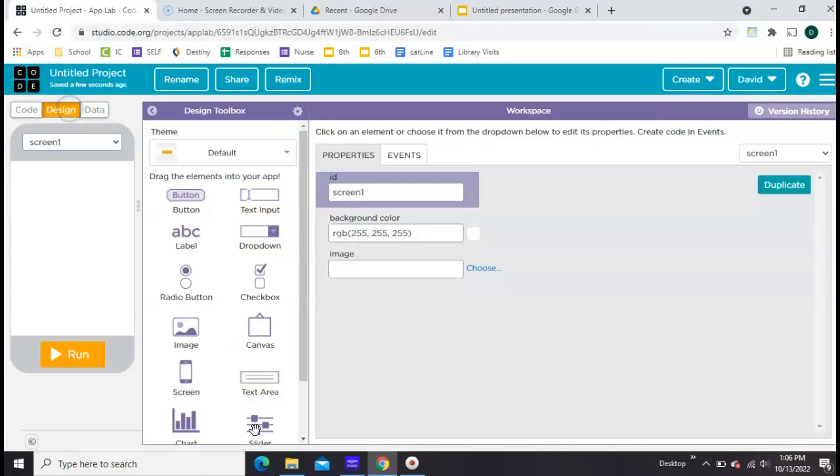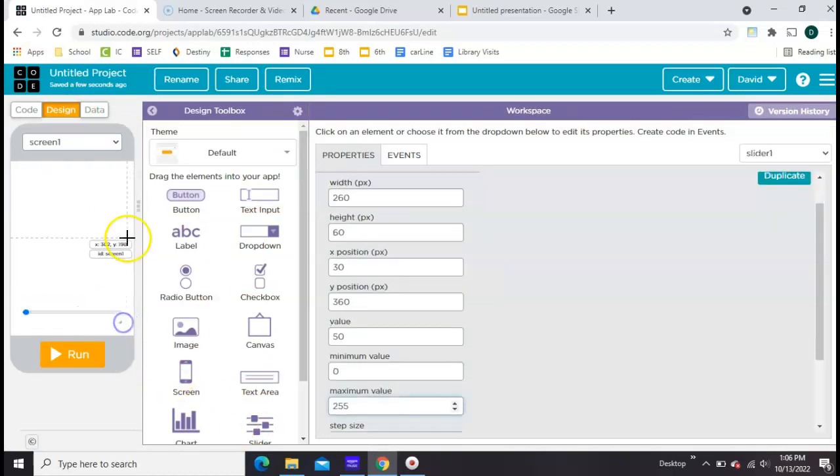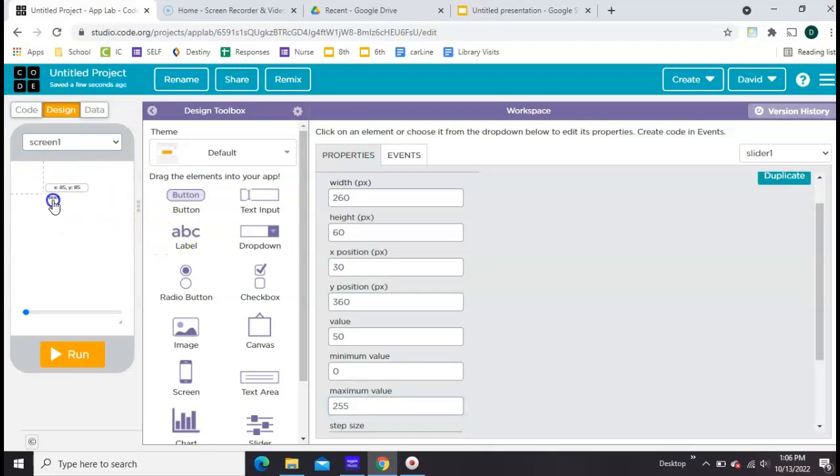In design mode, go all the way to the bottom and grab a slider, stretch it out as far as you can, and then you need something that you're wanting to change with the slider.